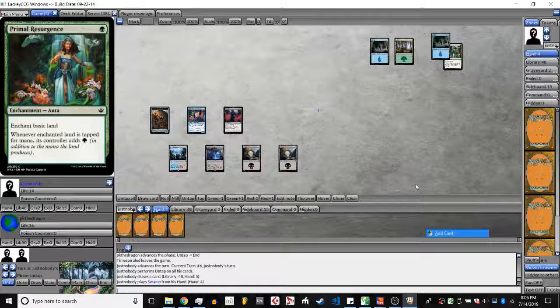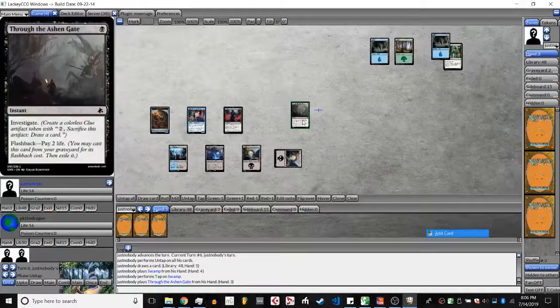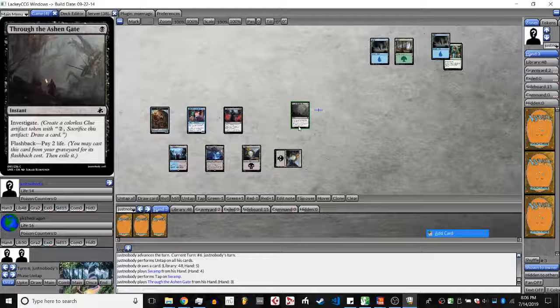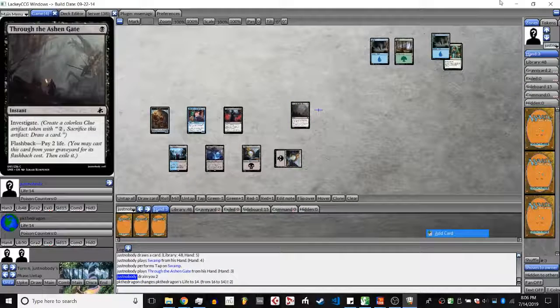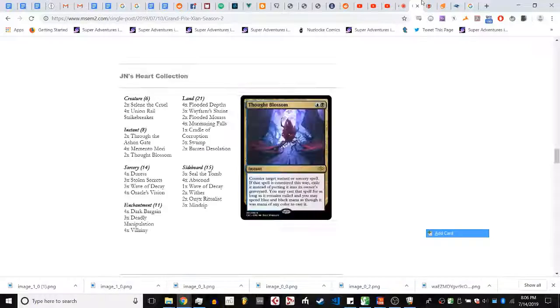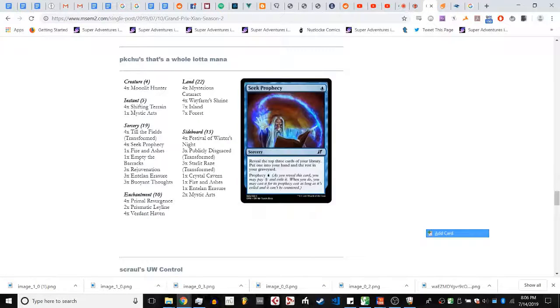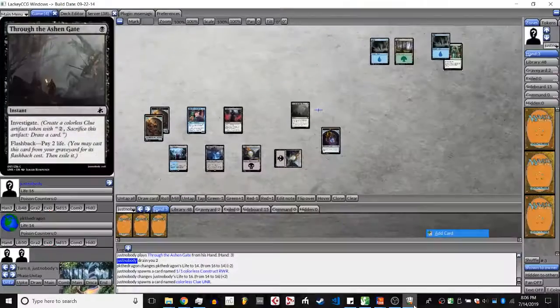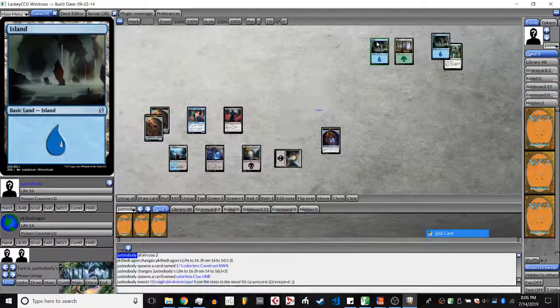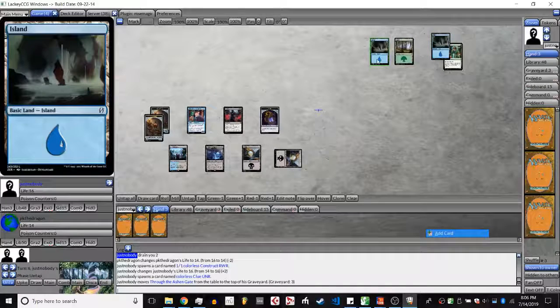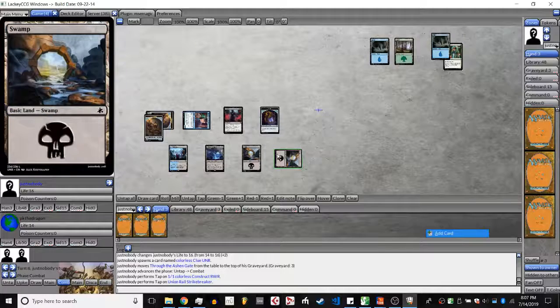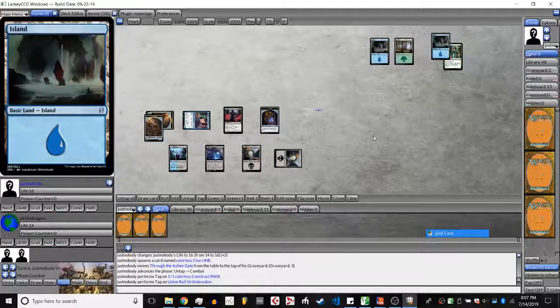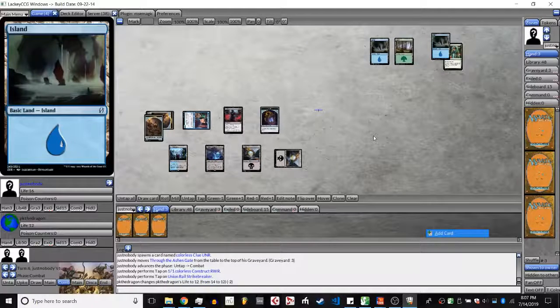PK didn't play anything? Do they have anything at instant speed? I don't think so, that's worrying. Through the Ashen Gate, which is essentially a shock four to face in this matchup and also investigate. They only have Shifting Train and Mystic Arts, so they could just be waiting to Mystic Arts on end, but that would be a really bad play because JN was tapped out there and it could give JN the chance to go for Hand Attack.